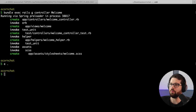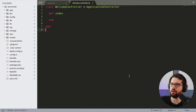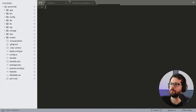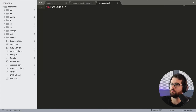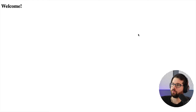We have to make a view for that, so we can touch app/views/welcome/index. I'm going to use ERB because I like it. And then I can say welcome. Let's see if that works — and now our app says welcome.